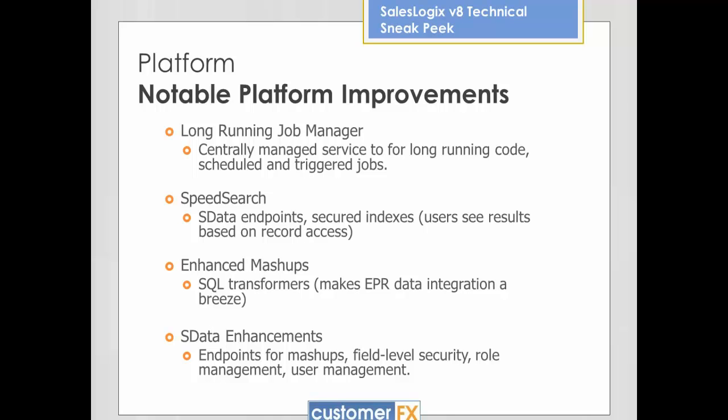Speed Search has a lot of enhancements. A couple of those are that you can now do searches through Speed Search through SData, and you can do things like rebuild indexes through SData. So there are some SData endpoints that make Speed Search a lot more useful. If you build tools outside of SalesLogix, you now have access to do intelligent searches through Speed Search using SData, which is really pretty powerful. Secured indexes are also new — your users are only going to see results that they have access to, where before they would see results for records they didn't have access to anyway. Now that security is built into Speed Search results.